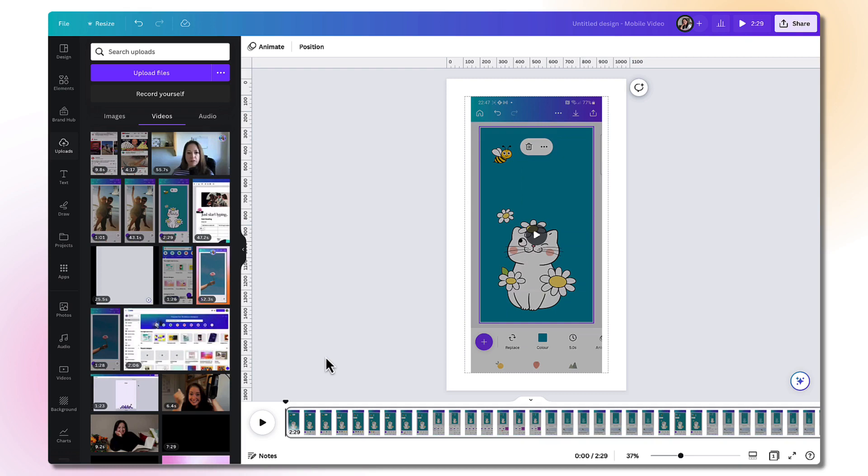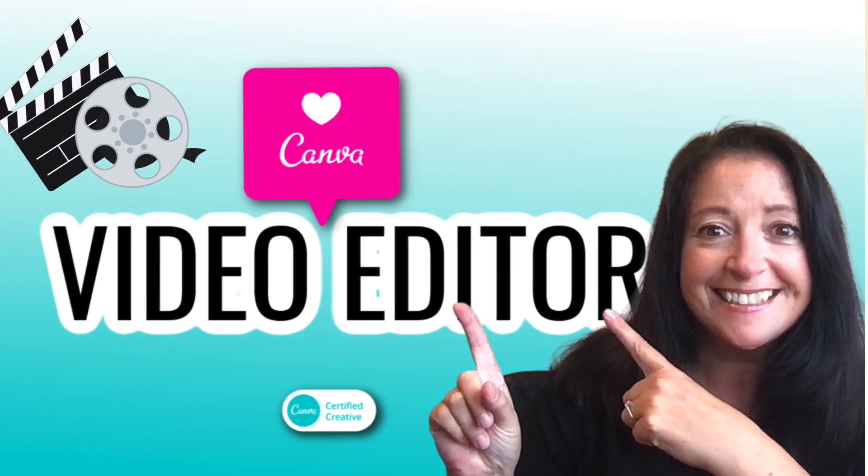I've already created an in-depth tutorial about how to use Canva's video editor. So I'll leave a link in the description underneath. Do check it out.